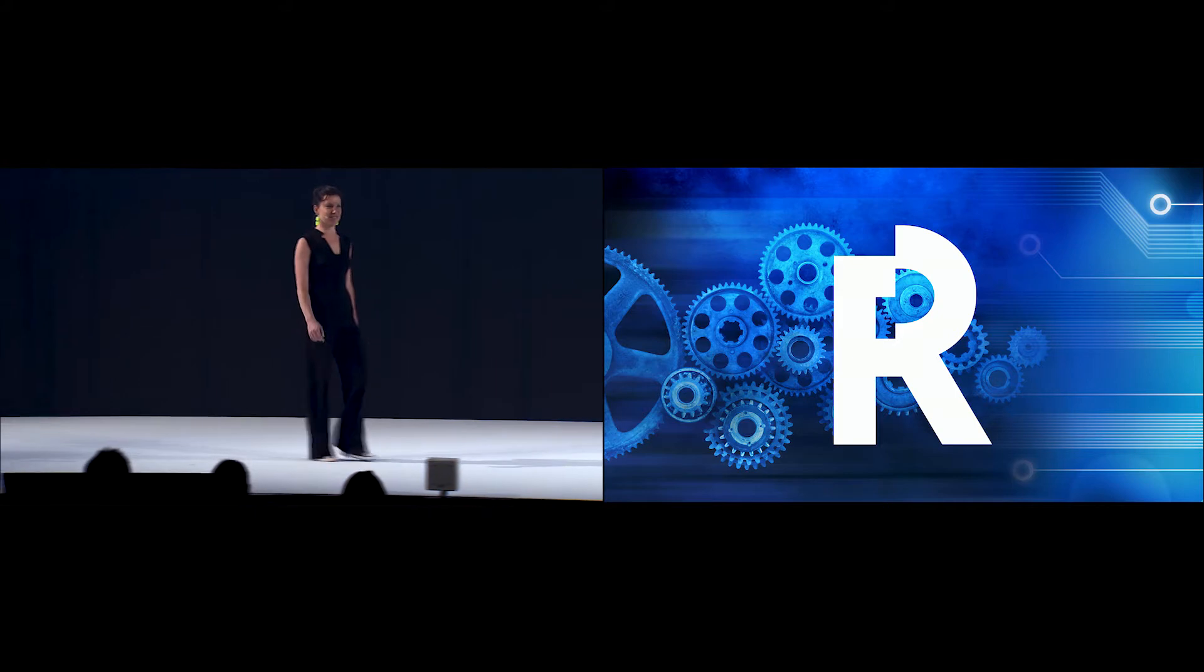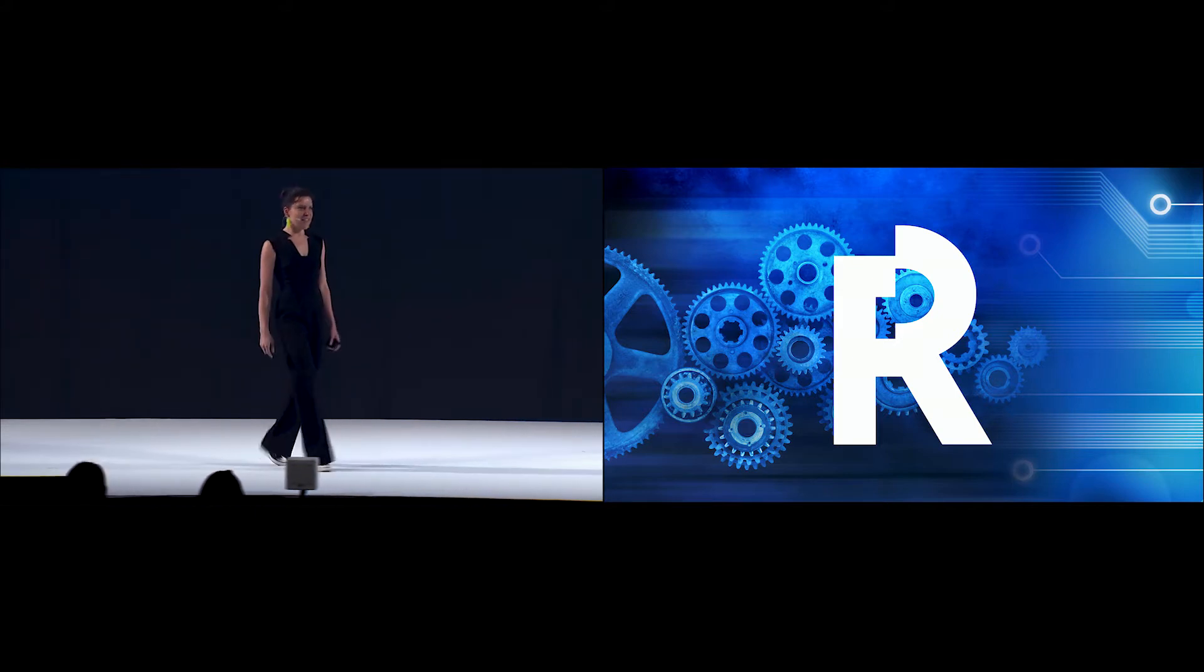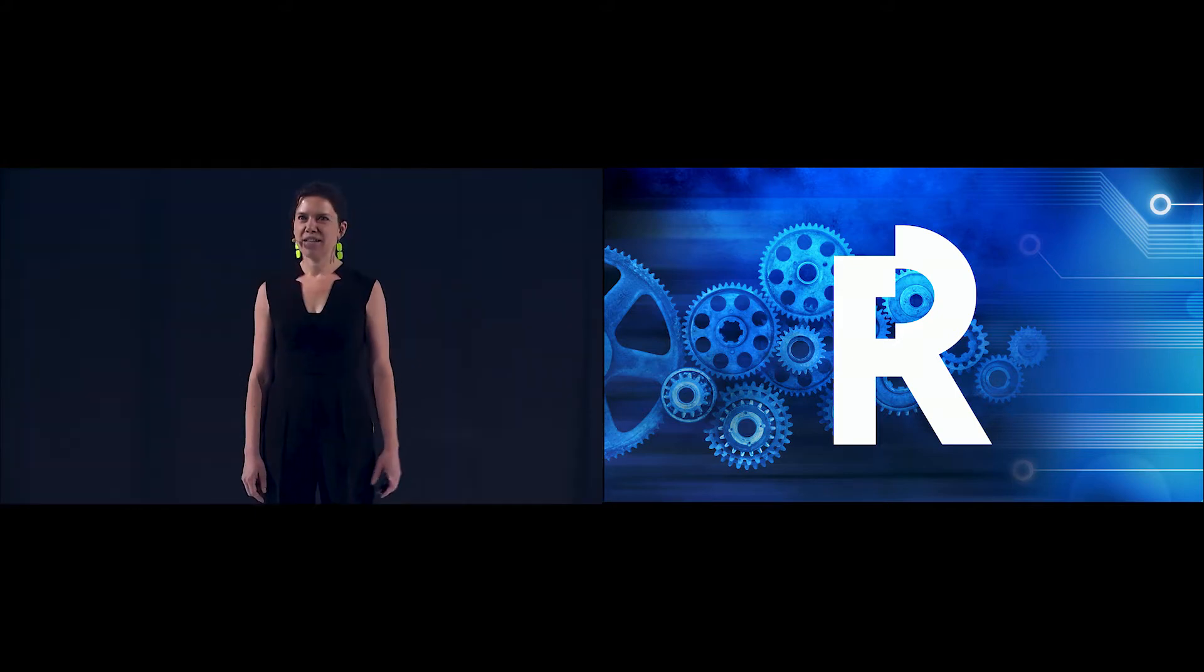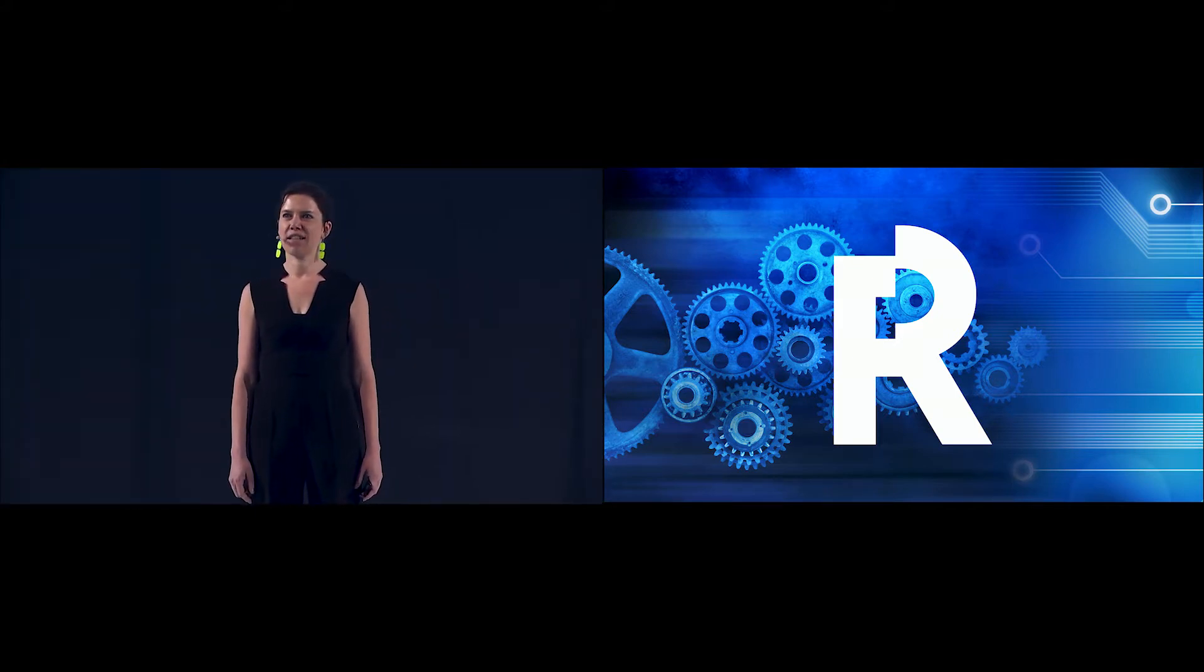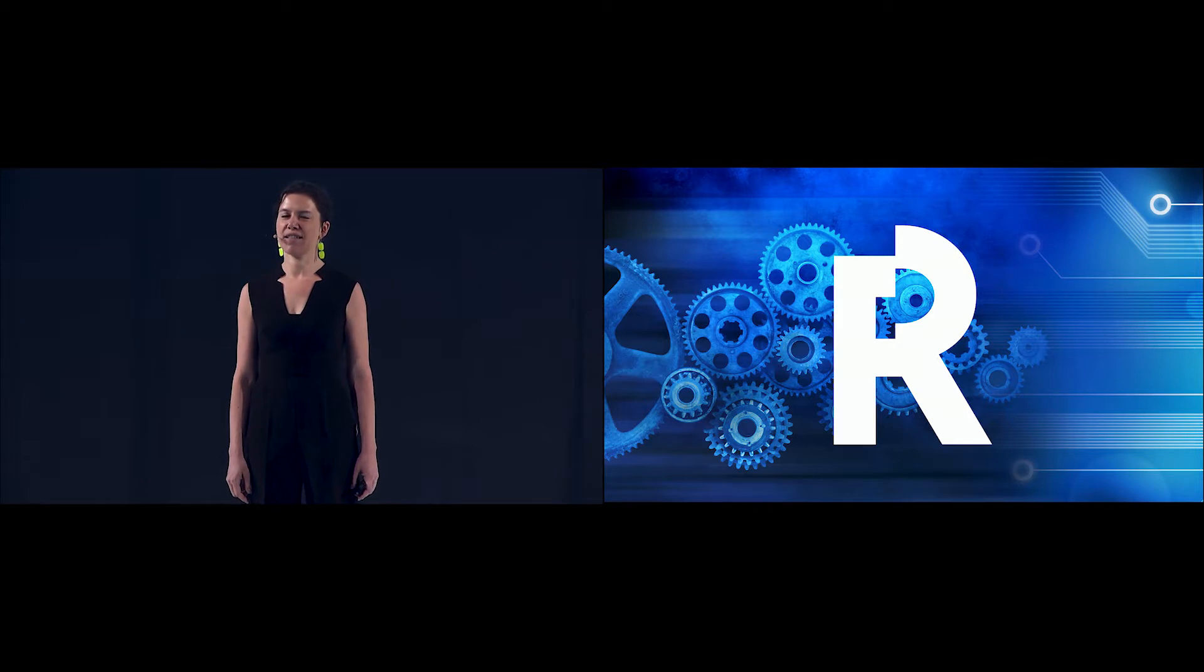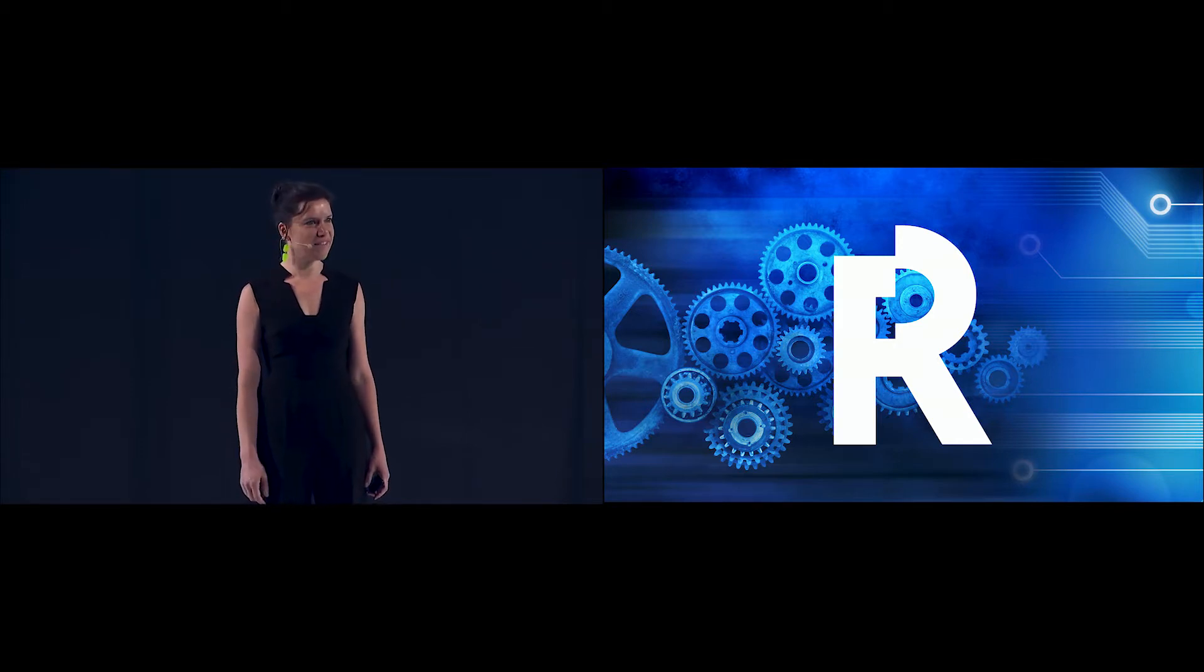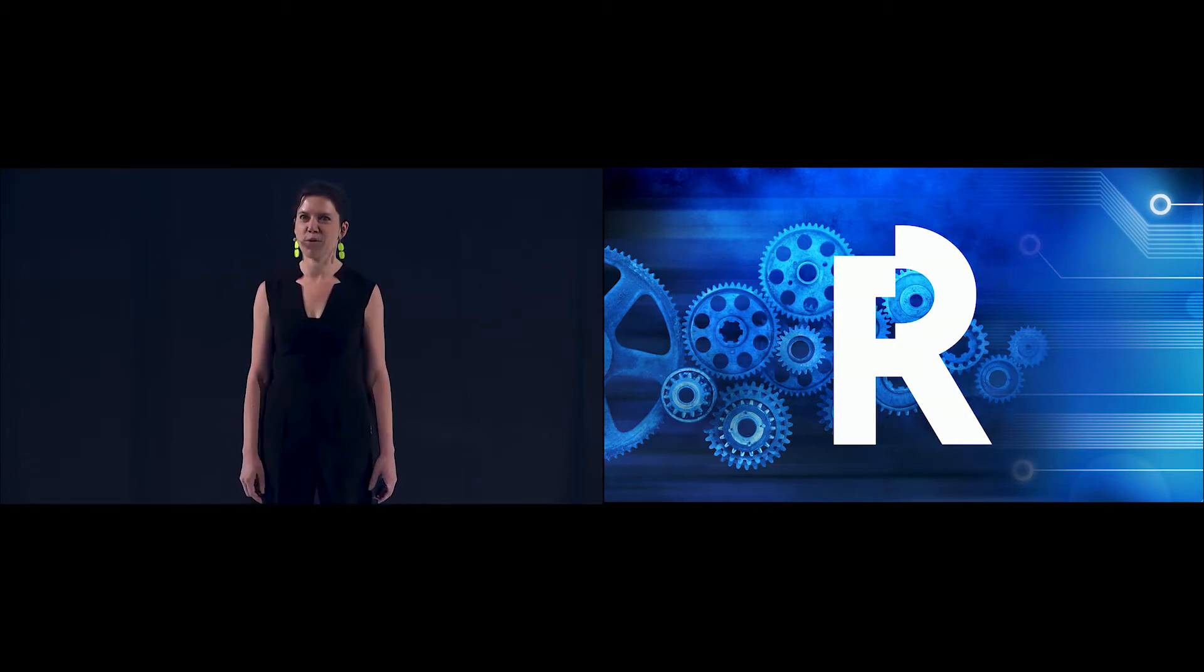Nice to see you all. I'm here to talk shortly about artificial intelligence, which I think is the coolest topic at the moment in the world.